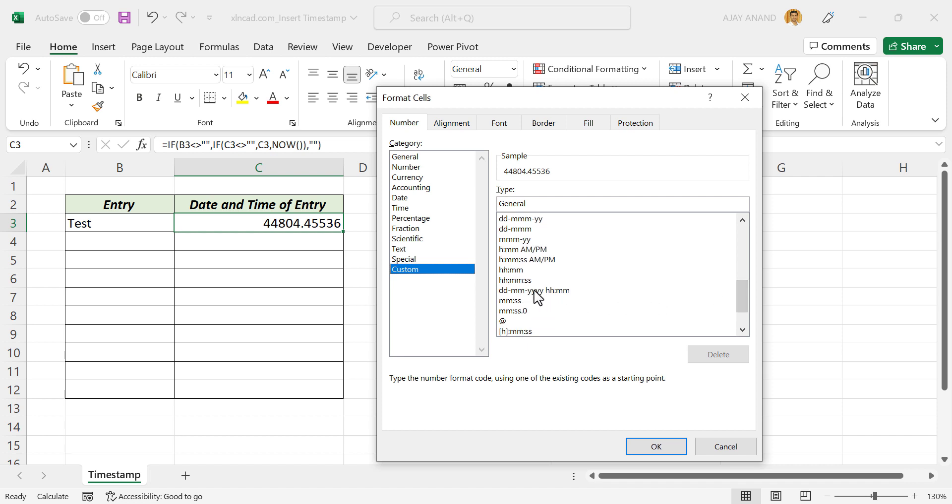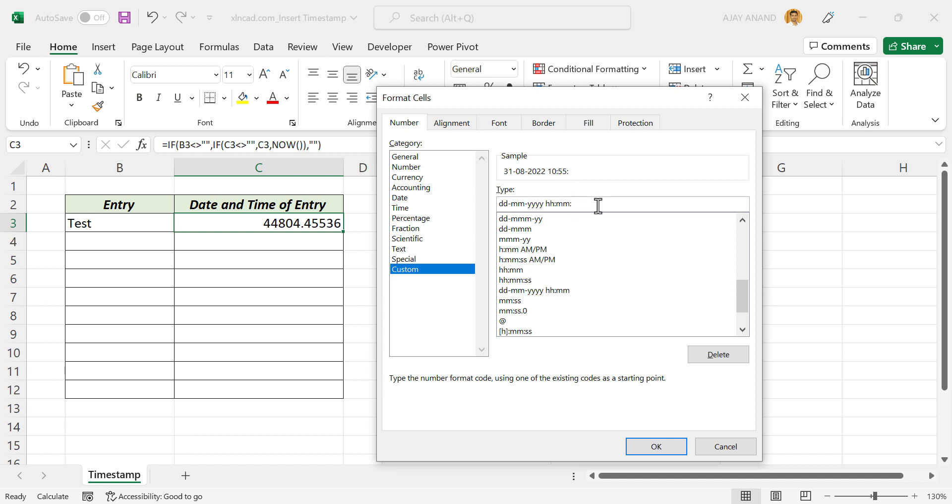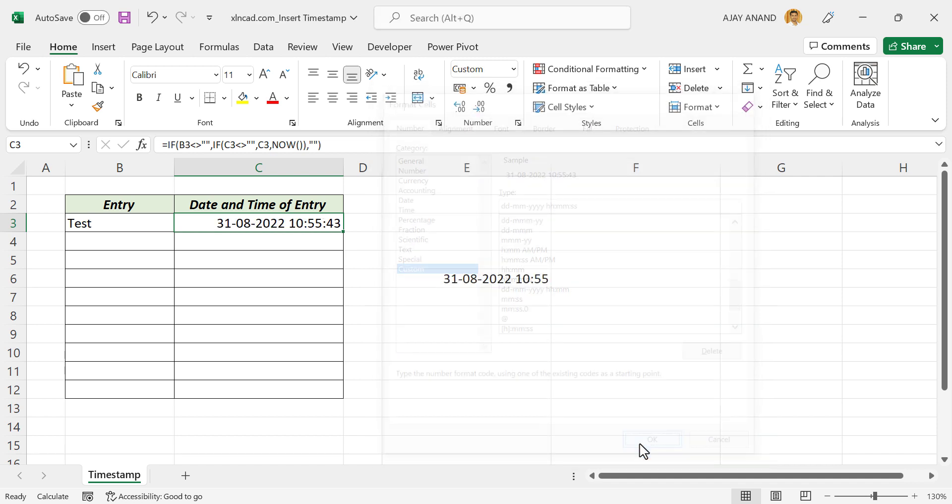We'll select this format: date followed by time. And if you want to display the seconds, colon, type in SS. See we have the seconds here. OK. And now we have the date and time of entry.